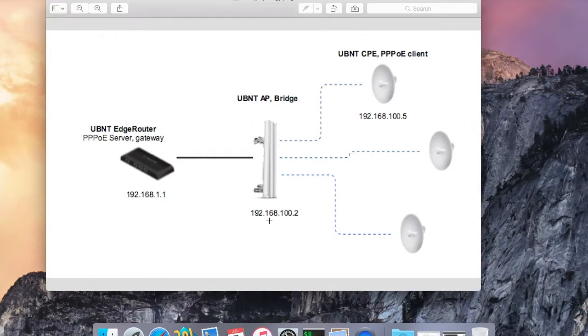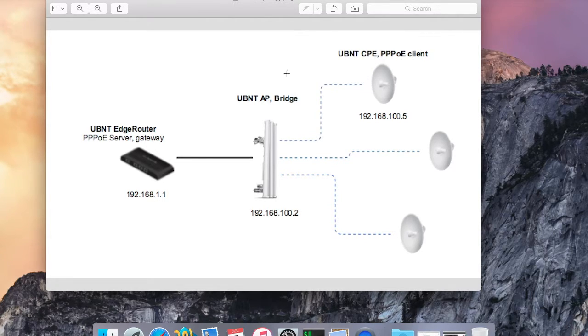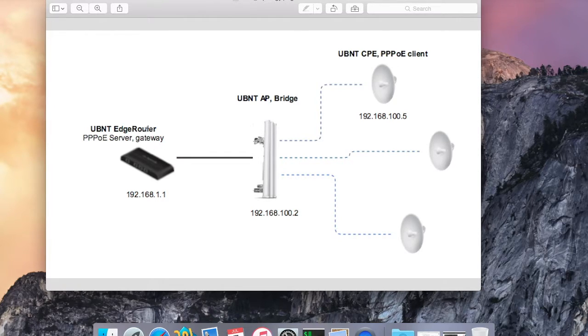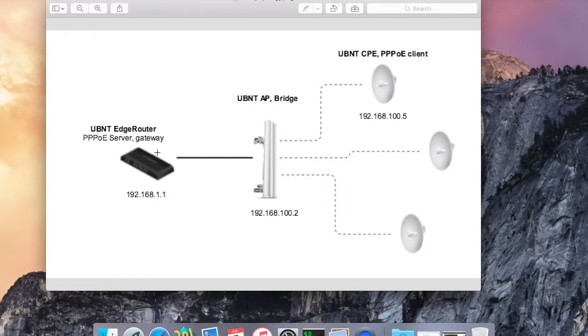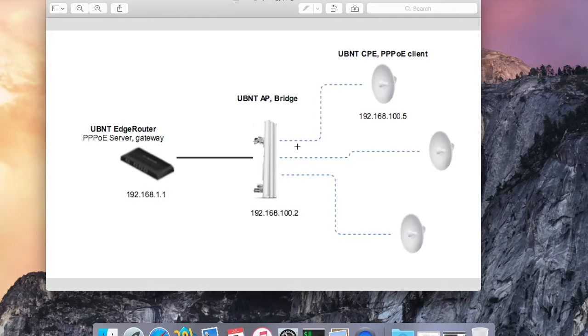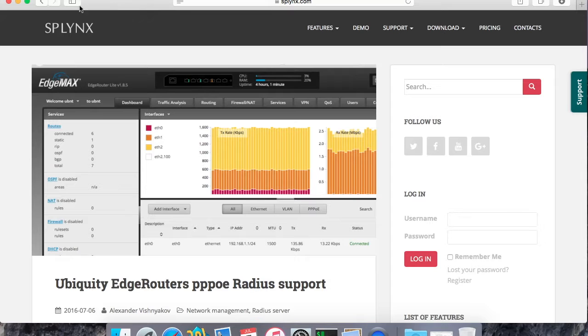I'll show you the topology that I have here. I have several client devices which are connected via radio to an access point, and this access point is connected on Ethernet 1 to an edge router, and this edge router will work as a PPPoE server. The Ubiquiti access point is on bridge mode and the CPE is connected on wireless and over it has a PPPoE client.